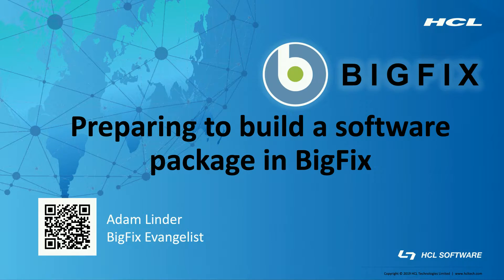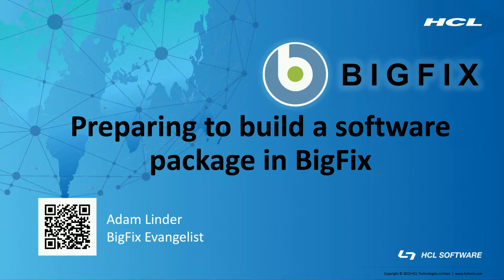Before we get started, feel free to scan the QR code in the bottom left of the screen, which will bring you to my LinkedIn profile. If you have any questions after the video, I'll be happy to follow up with you.